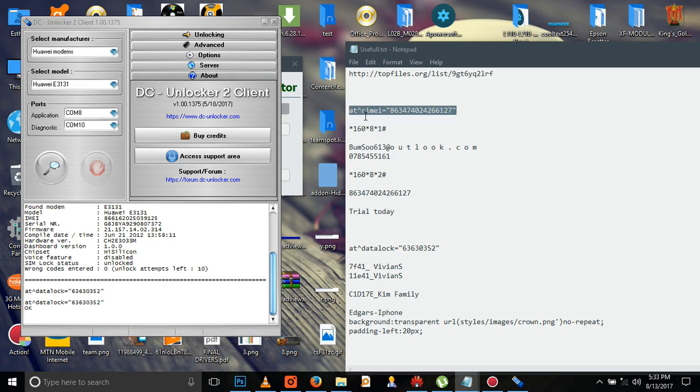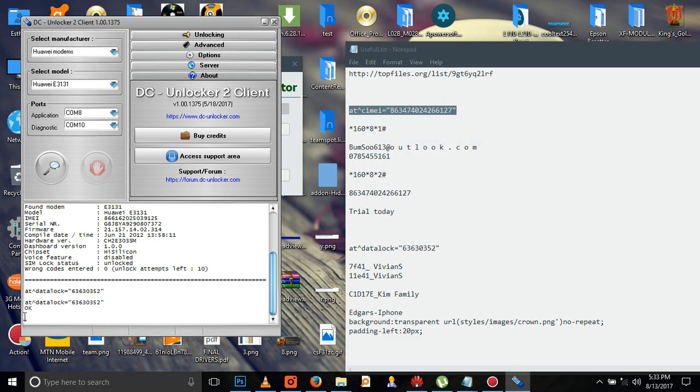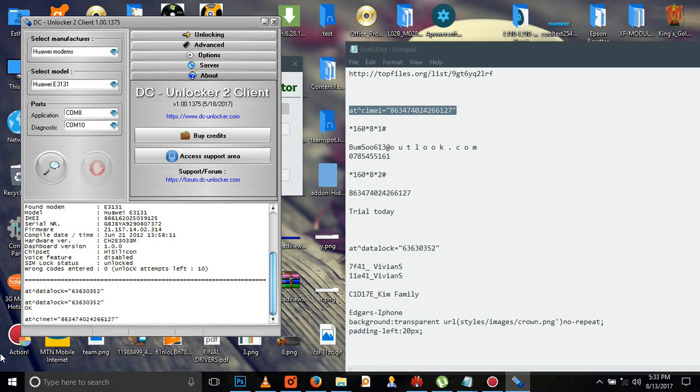This IMEI number is used somewhere else, so we have to paste it there. After pasting it there, copy the entire code and bring it back to the DC Unlocker and paste it. After pressing Enter, it should give you okay. If it's not okay, there is some error.